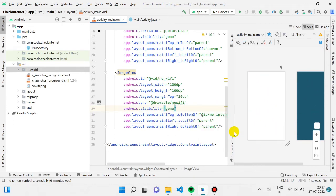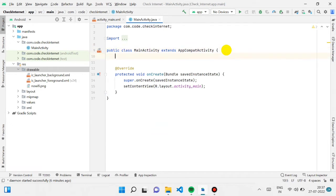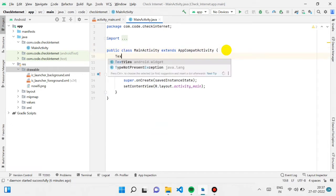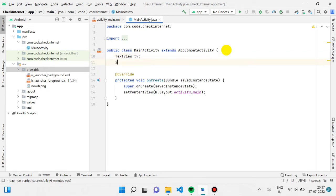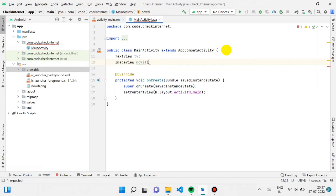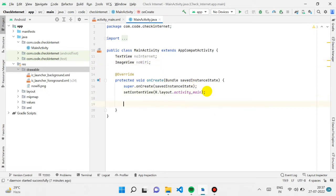Now we go to our MainActivity.java. We have one TextView and one ImageView. I'm creating a TextView variable and naming it 'no_internet,' and an ImageView variable naming it 'no_wifi.'